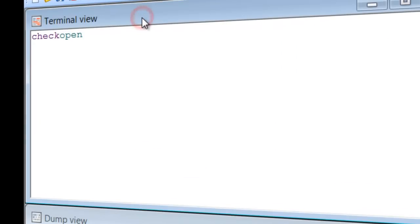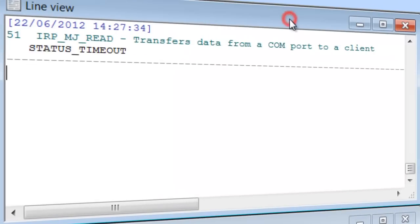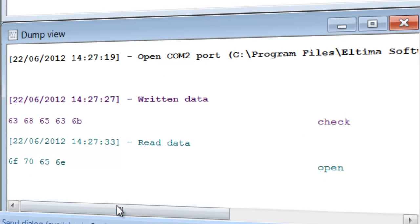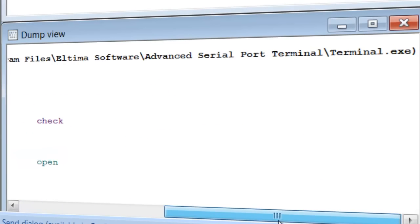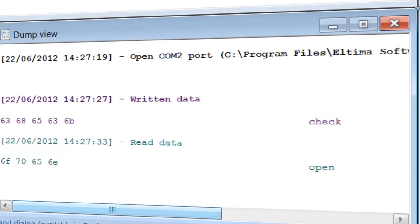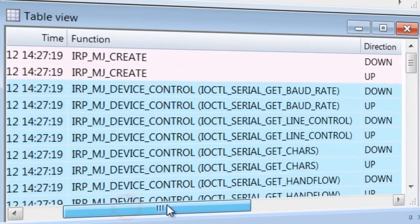Terminal View is a text console that shows all the received data as ASCII characters. Line View displays detailed information about requests passed through particular Serial Line. Dump View displays sent and received data passed through Serial Line. Table View displays the table of the recorded IRPs.